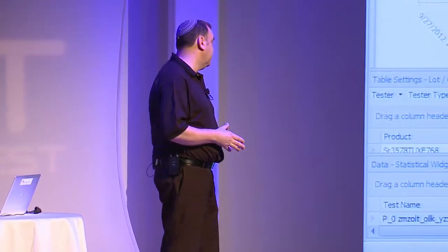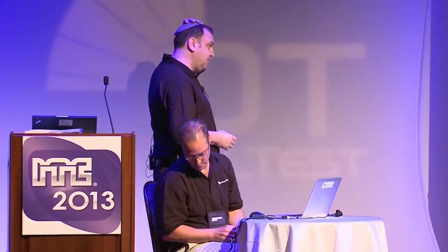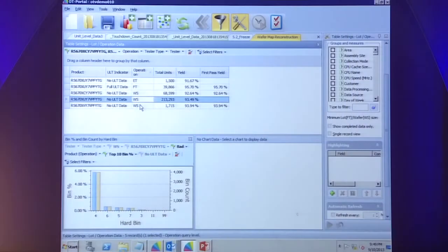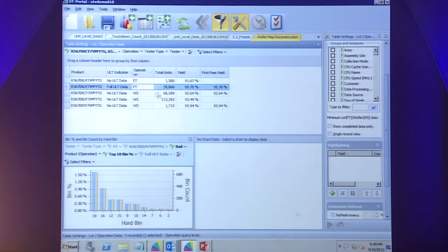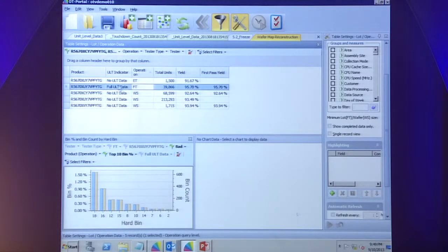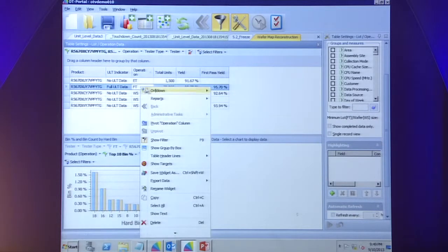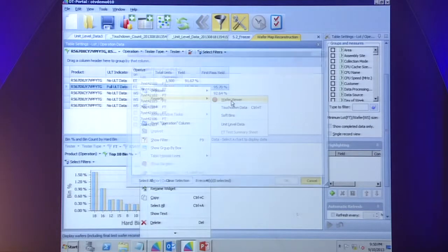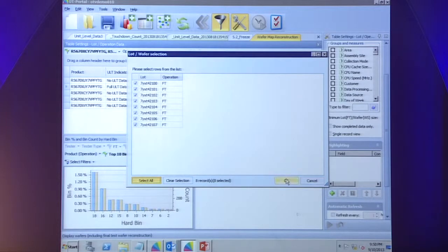That's another example of running rules in real time or near real time to catch escape issues and prevent bad parts from reaching customers. One of the areas where things get really interesting is when we're taking data across multiple operations and learning more about our testing operation. For example, we've got a product being tested at multiple different insertions — ETest, WaferSort, and FinalTest. In FinalTest, this particular product was reporting an electronic chip ID in the data log, so we can actually use that data, retrieve it from our database, and display it effectively reconstructed in a wafer map viewer.